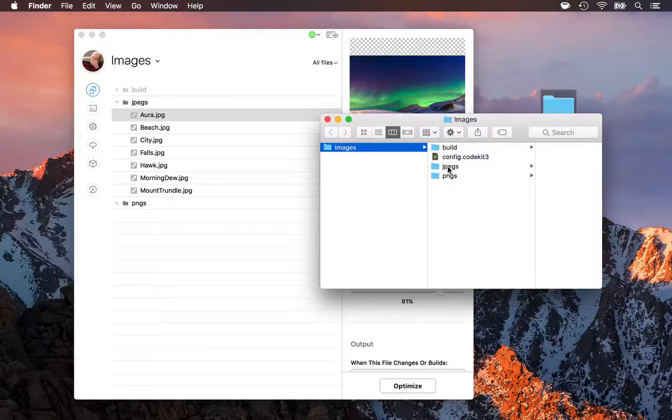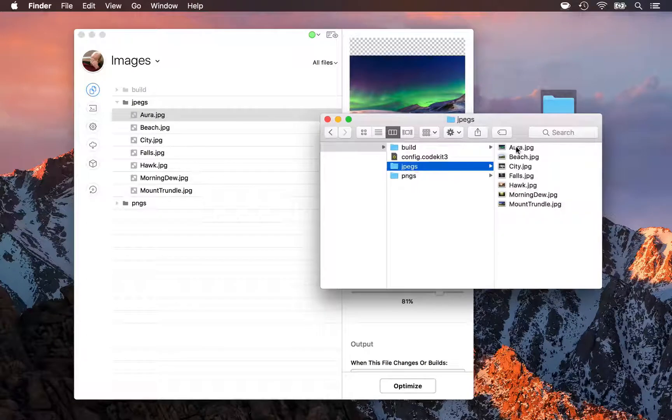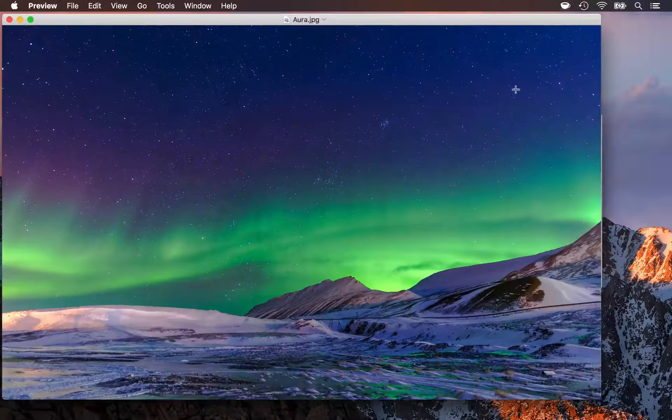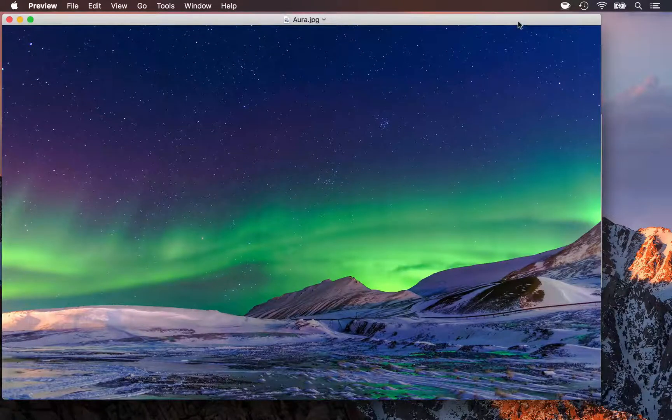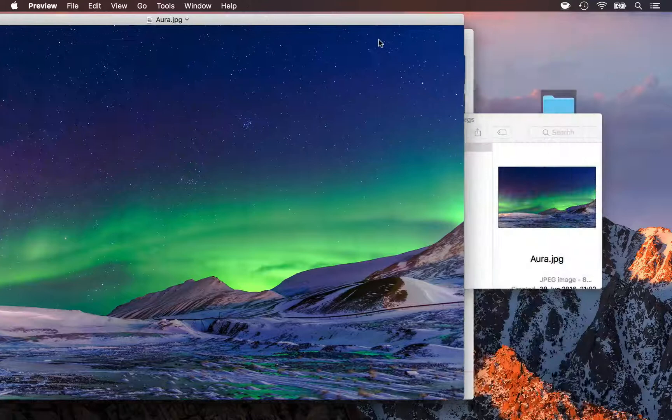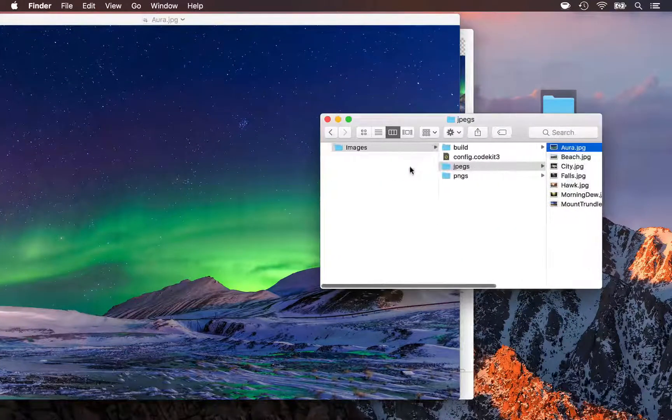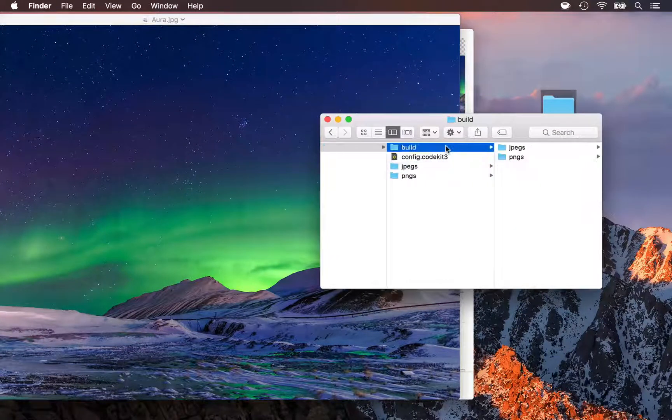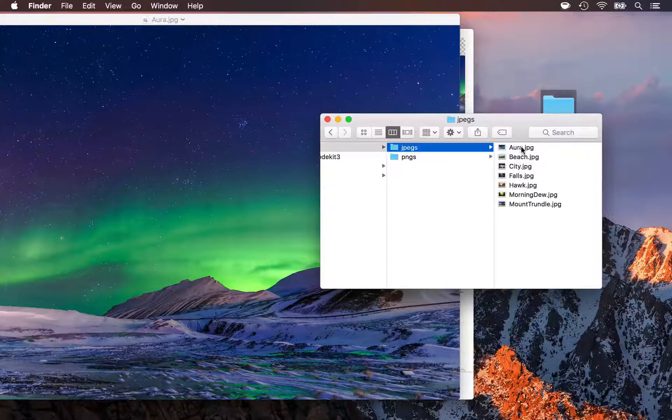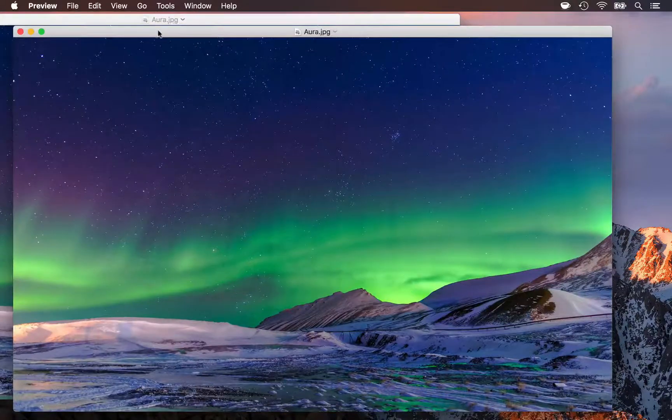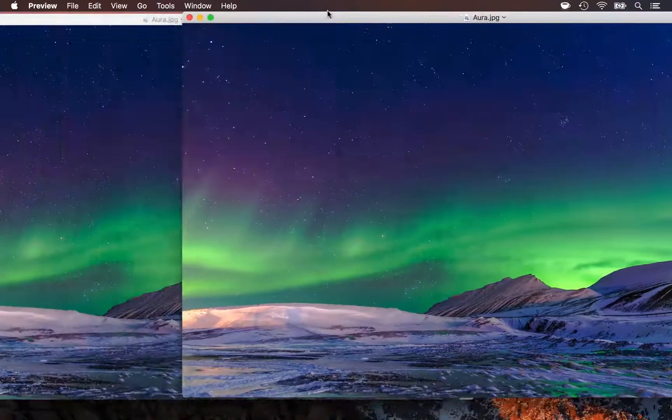I'll open the original source JPEG, which is Aurora, right here. And we can see it's a very nice looking desktop wallpaper. And then if I back over here to my build folder where the output image is, Aurora.JPEG, I'll open that one. And here they are side by side.